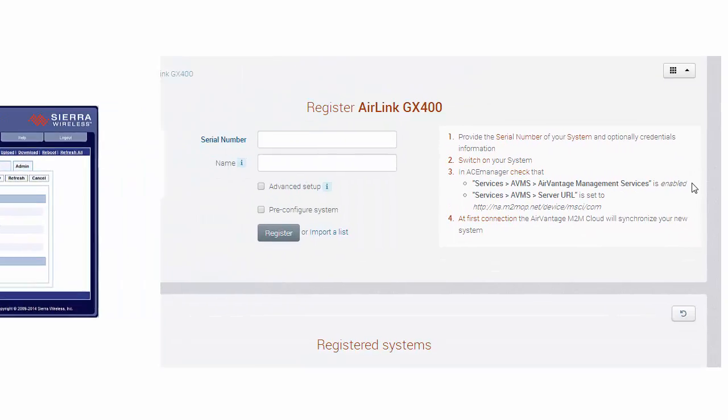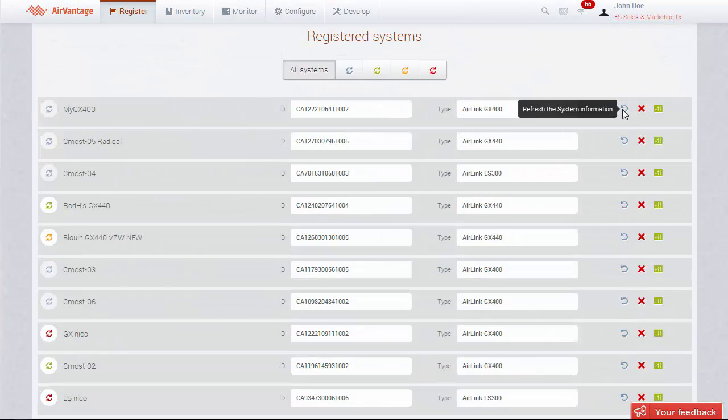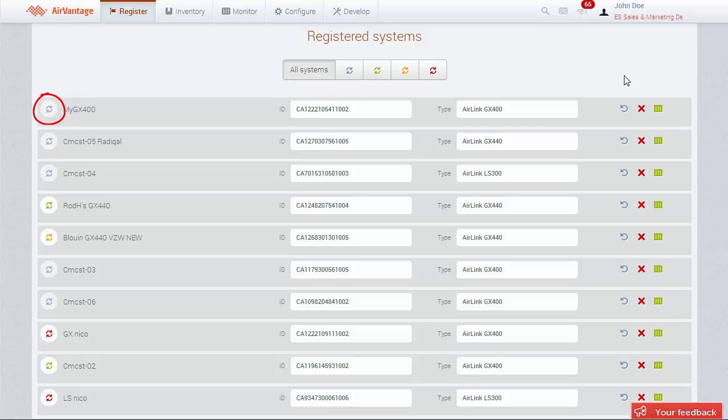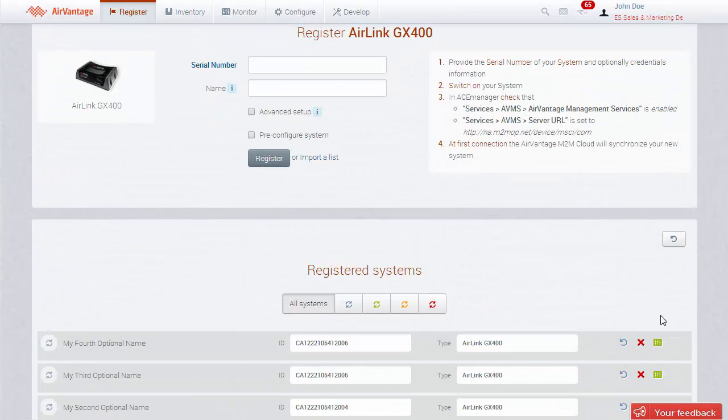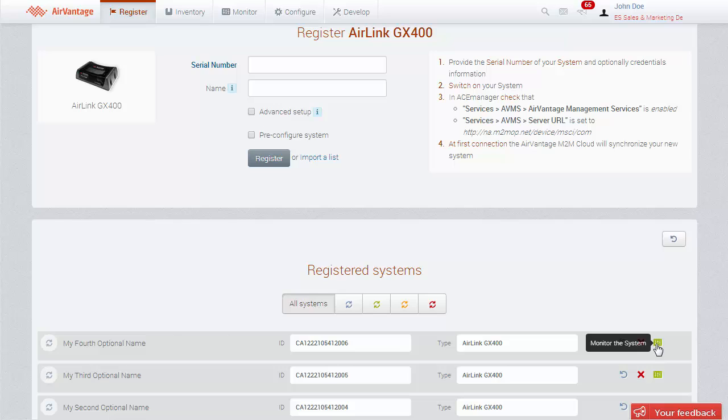After the first communication, click on the Refresh button to verify the synchronization status of your system. If the status icon becomes green, it means your system has been synchronized. Your device can now be monitored and configured from AirVantage. Click on the Monitor the system icon to start.